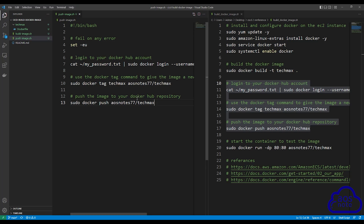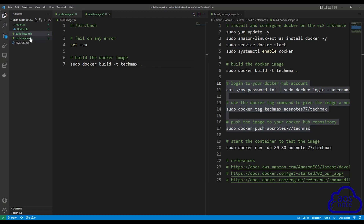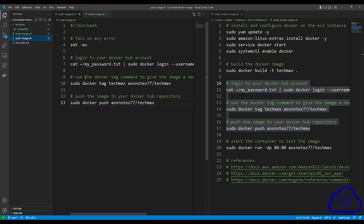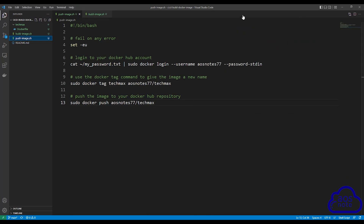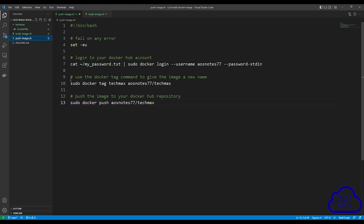To explain what's going on: in build_image.sh, CodeBuild will use this shell script file to build our Docker image. Once CodeBuild has built the Docker image, in push_image.sh, CodeBuild will push the image it built into our Docker Hub repository. Your build_image.sh file should look like this, and your push_image.sh file should look like this. If you have any questions or there are any parts you don't understand, please leave your comments below. Thank you and I'll see you in the next lecture.